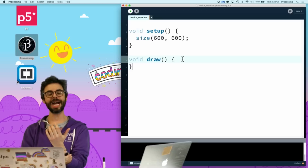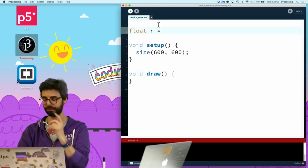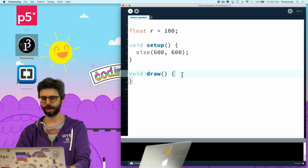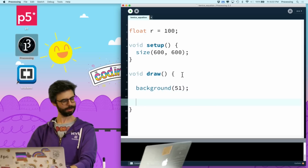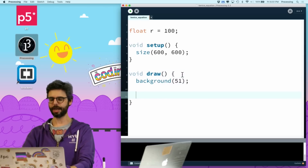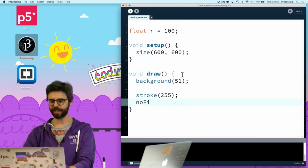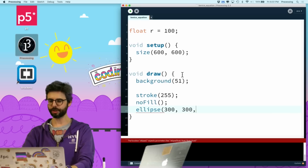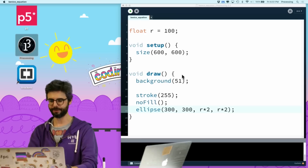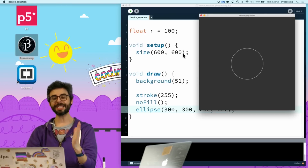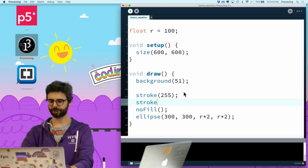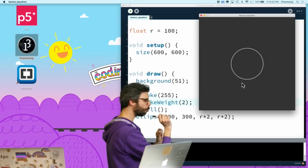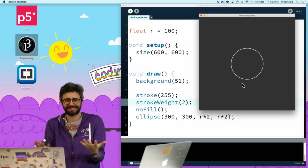Let's start programming in a very basic way. I need a circle in the center, so I'll make a global variable r with a radius of 100. I'll set a background color of 51, stroke of 255, no fill — so I want an outline circle with no interior. Then I use the ellipse function at 300, 300 with r times 2 as width and height. I'll also increase the stroke weight a bit so the circle is more visible. Now I want to position a circle right outside of it with maybe half the size radius.